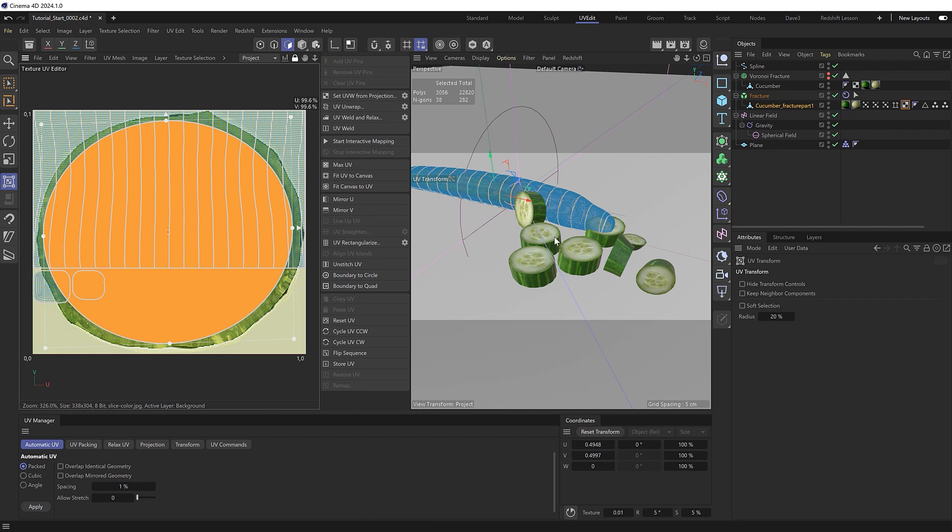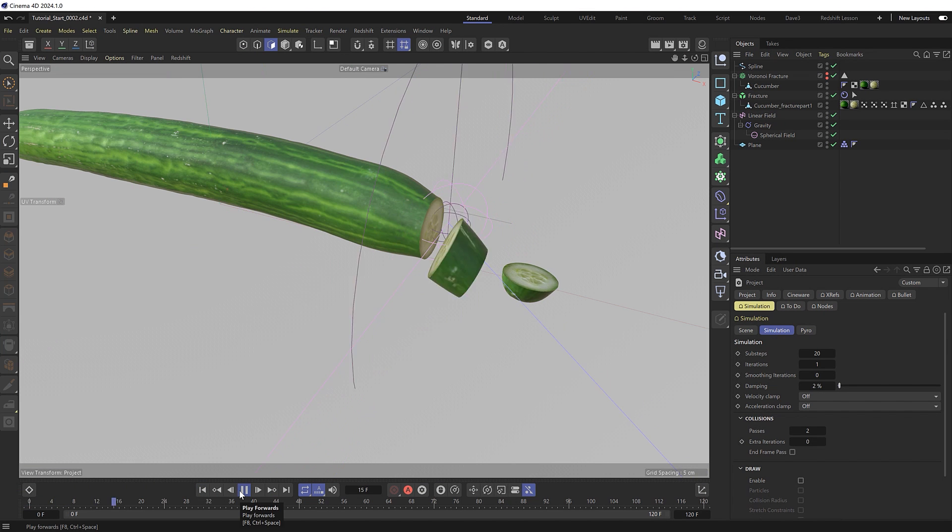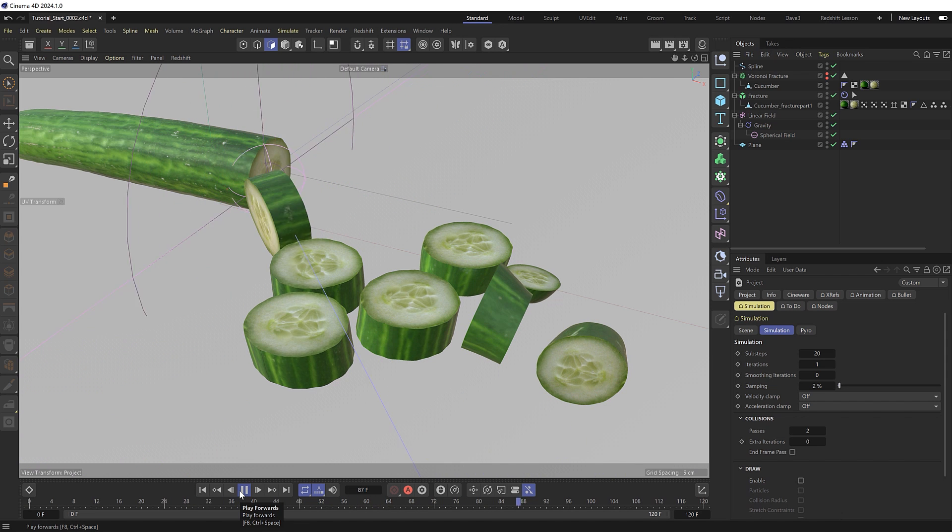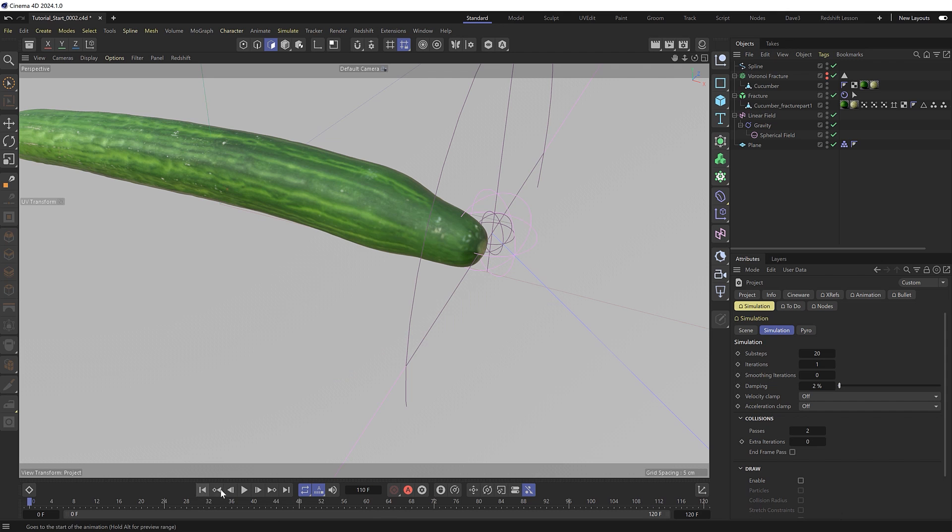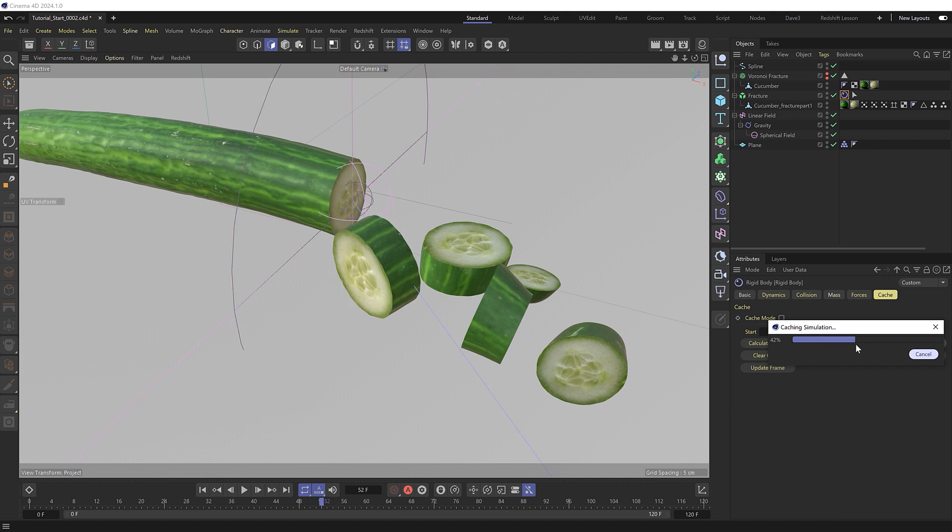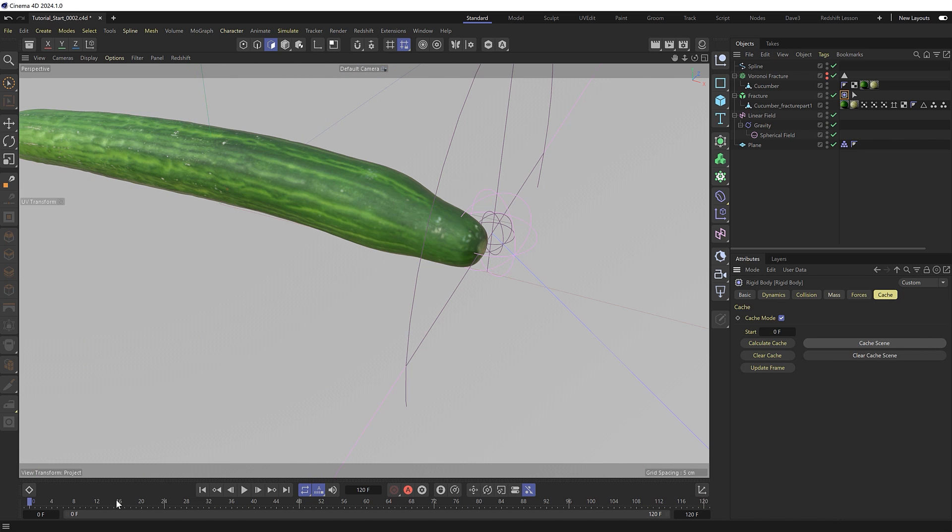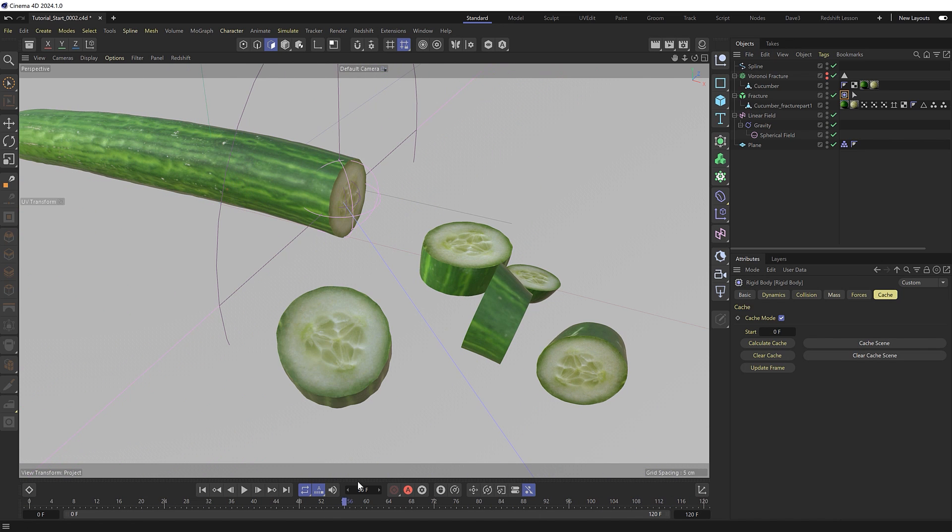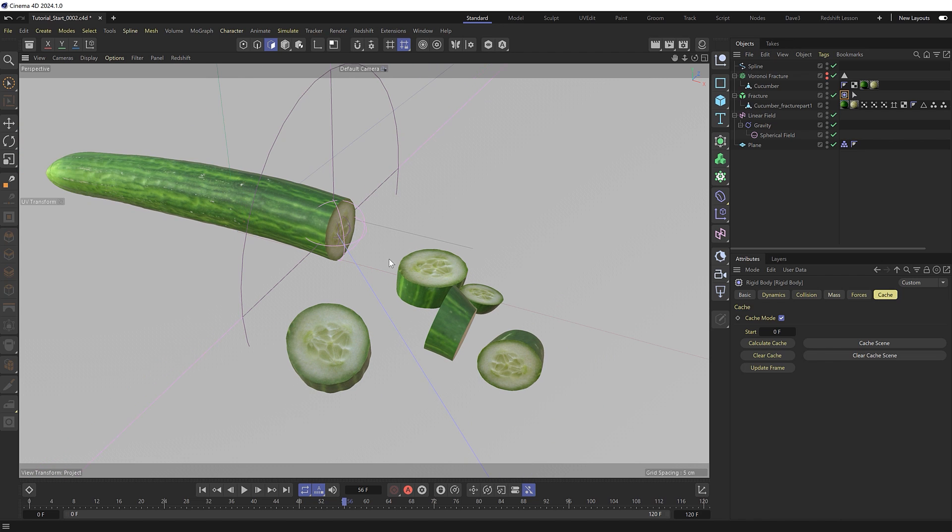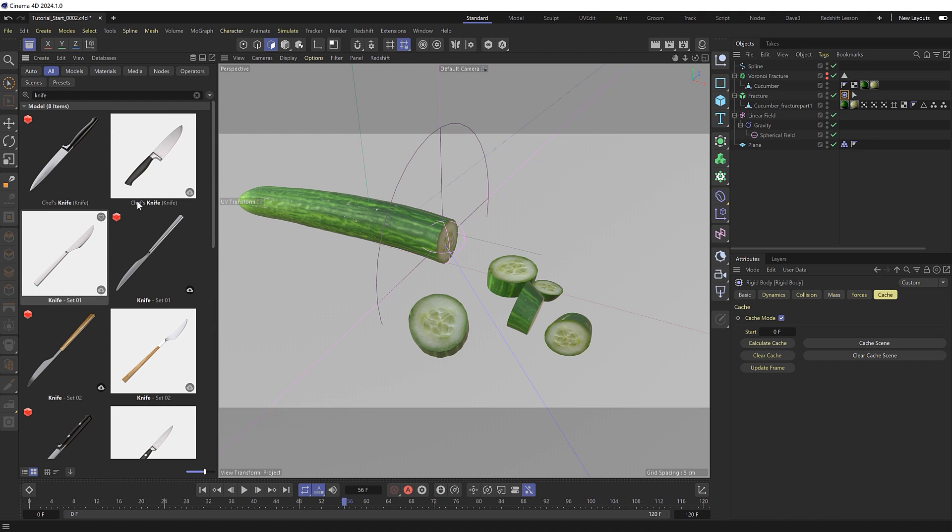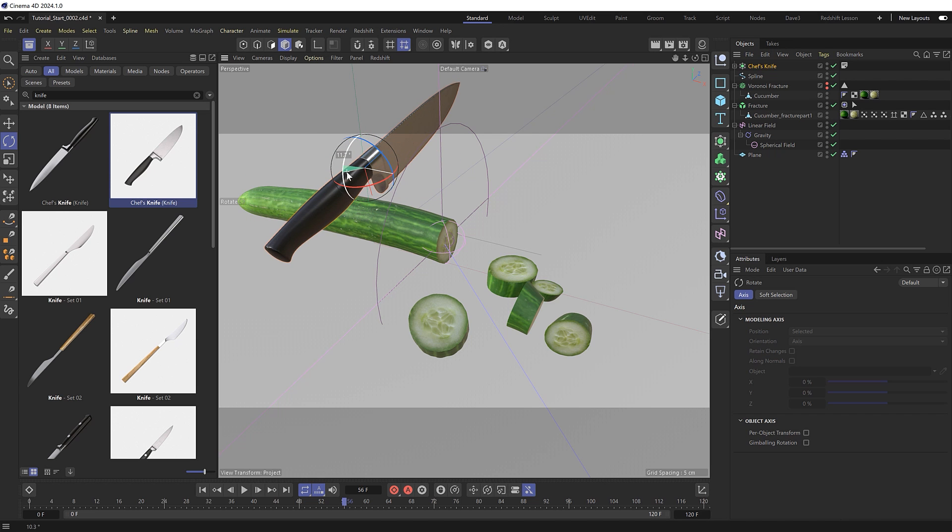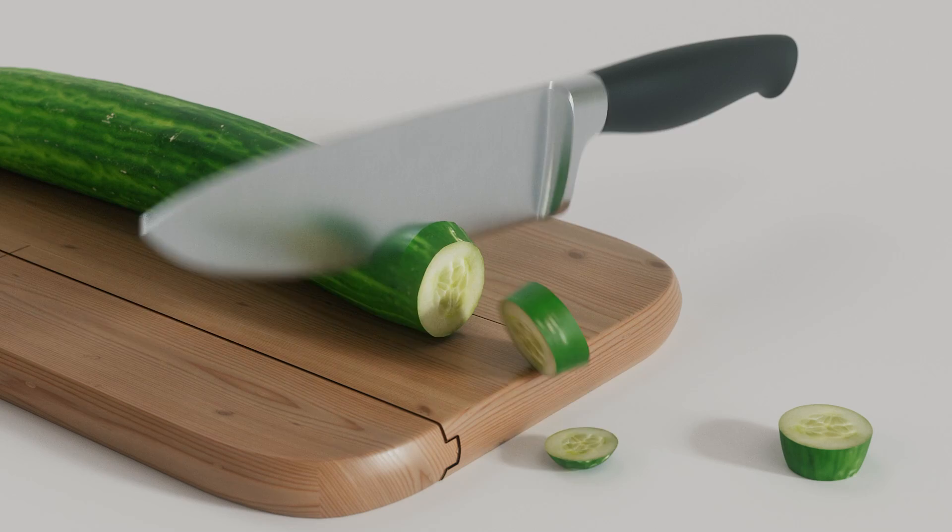And I think about there looks good. So we'll switch back to the standard layout. And if we play this, we now have a completed chopping animation with a correctly projected internal texture as well. So at this point, we could grab the rigid body tag and cache the simulation, which will lock in the sim and allow us to quickly and easily play through the animation. So for the finishing touches, we could add something to cut this with, or grab a knife from the asset browser, where there's a few free with Cinema 4D that we can choose from. Then it's just a matter of animating this in a chopping motion along with your slices to match the animation.